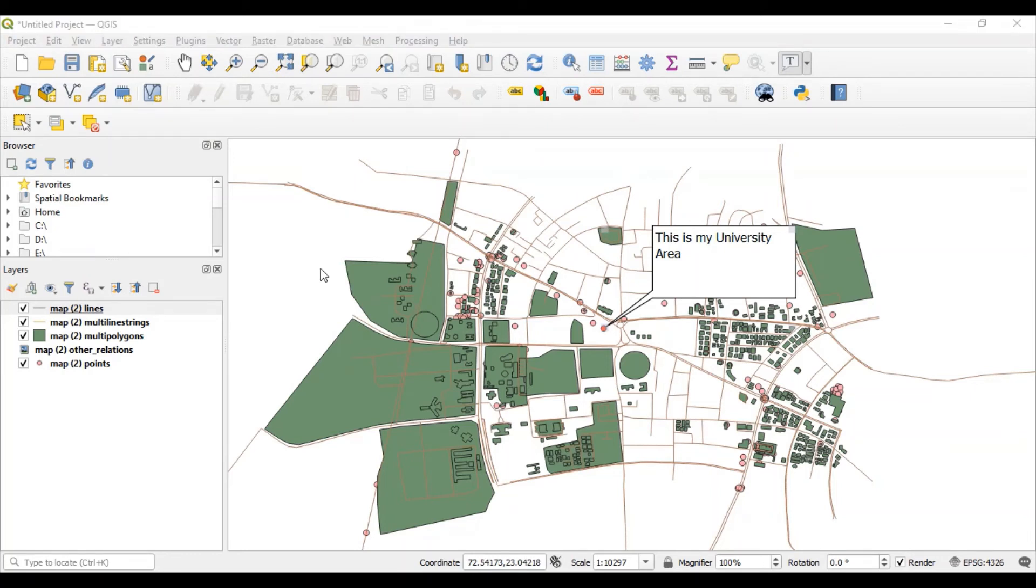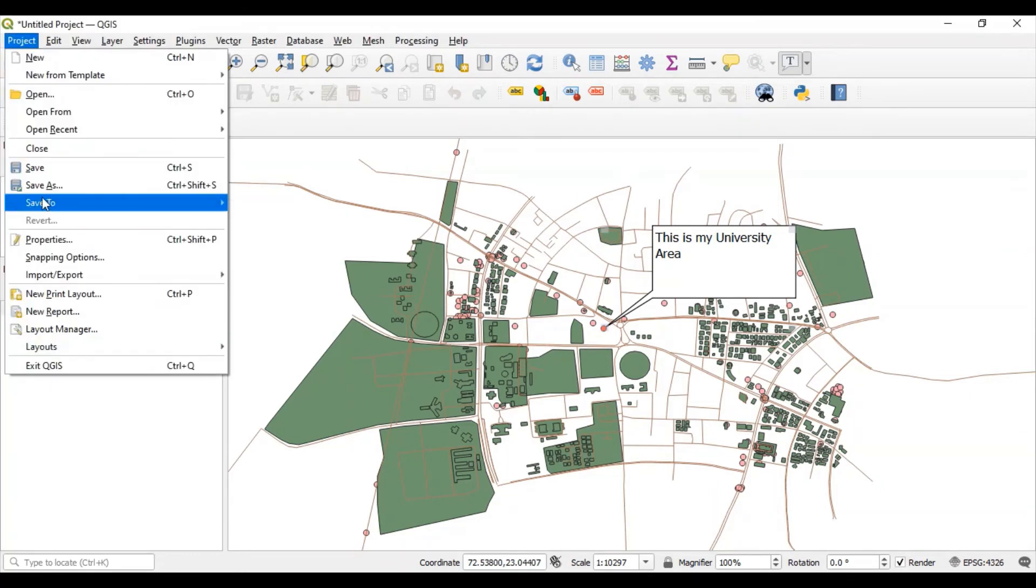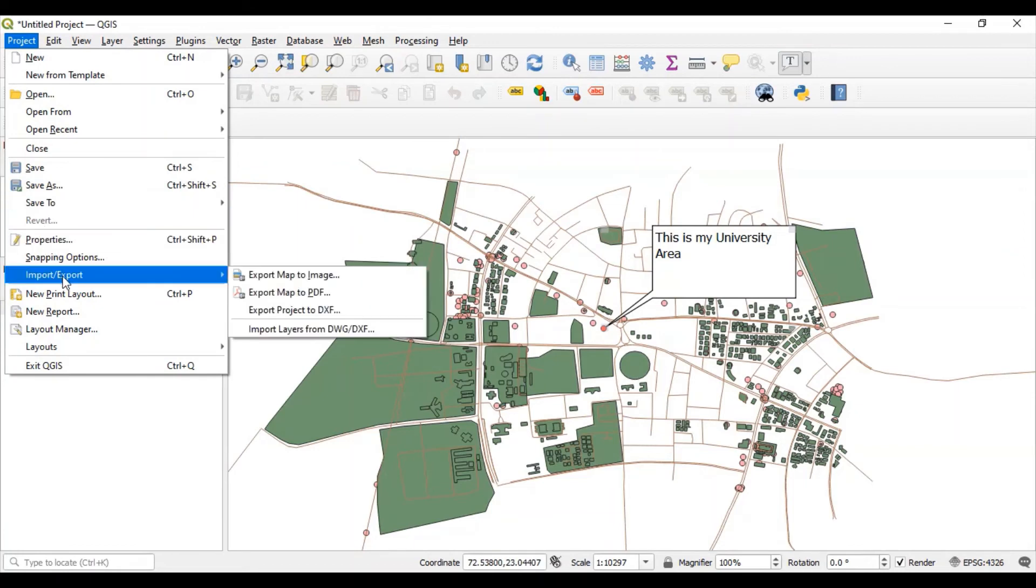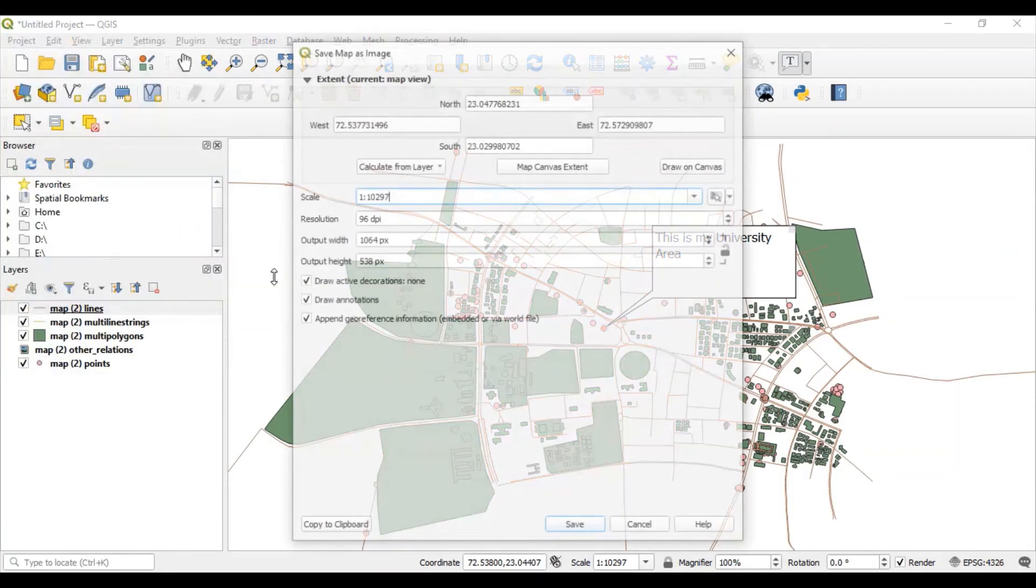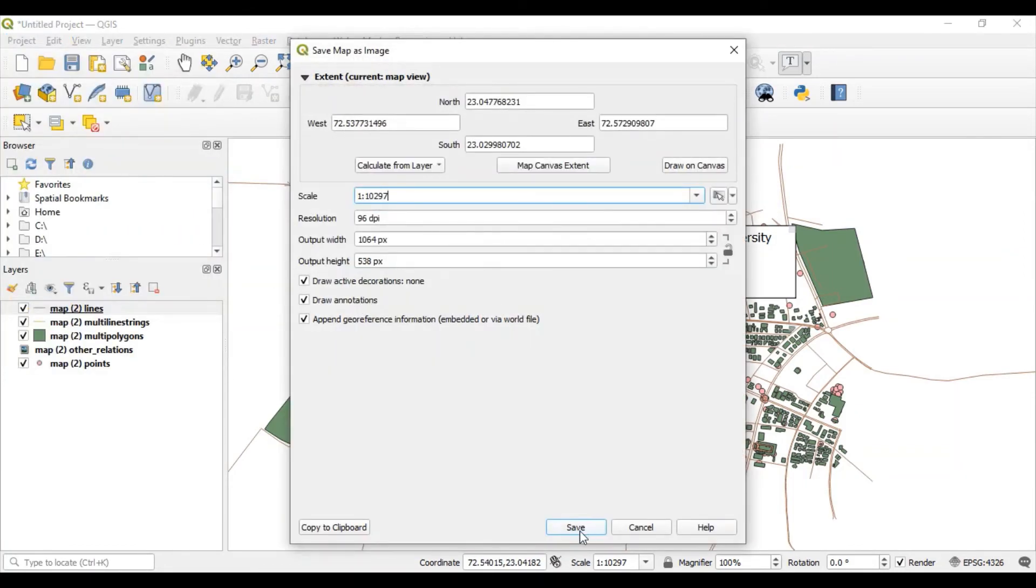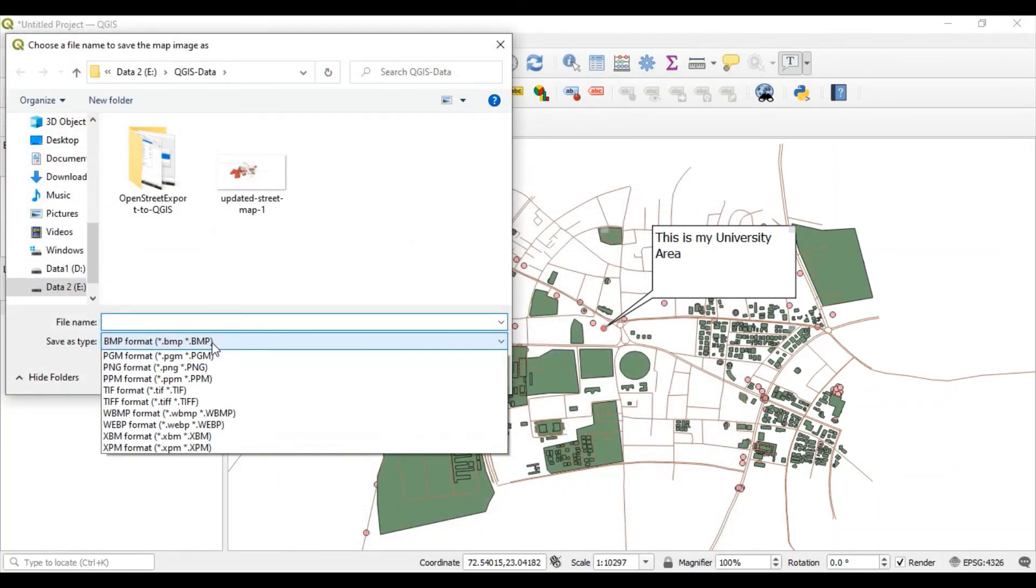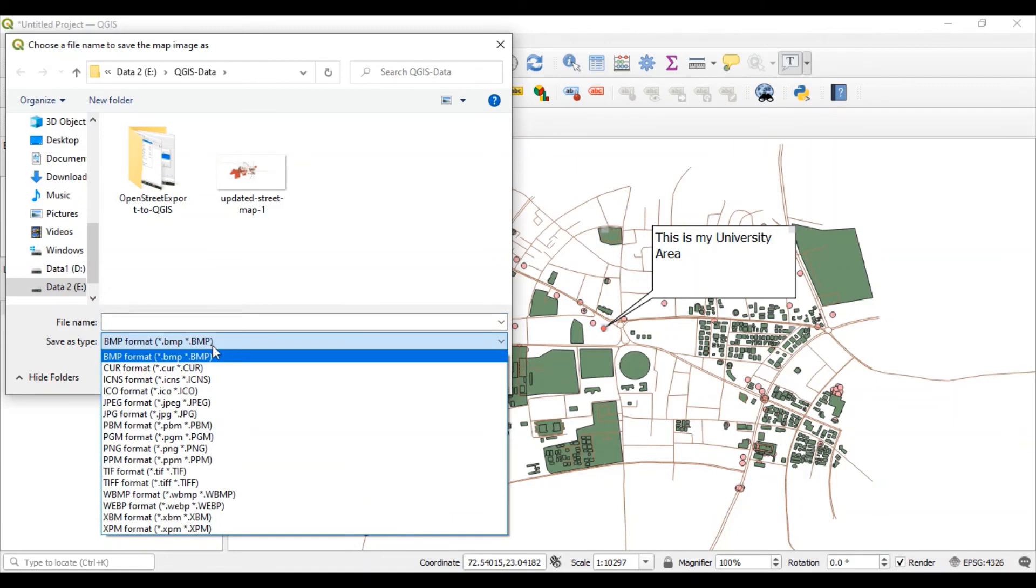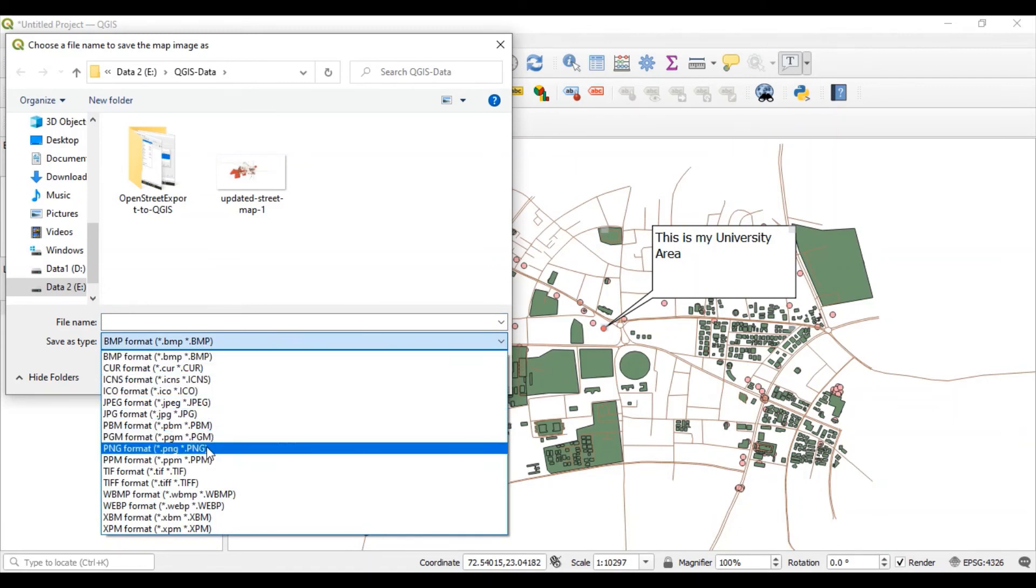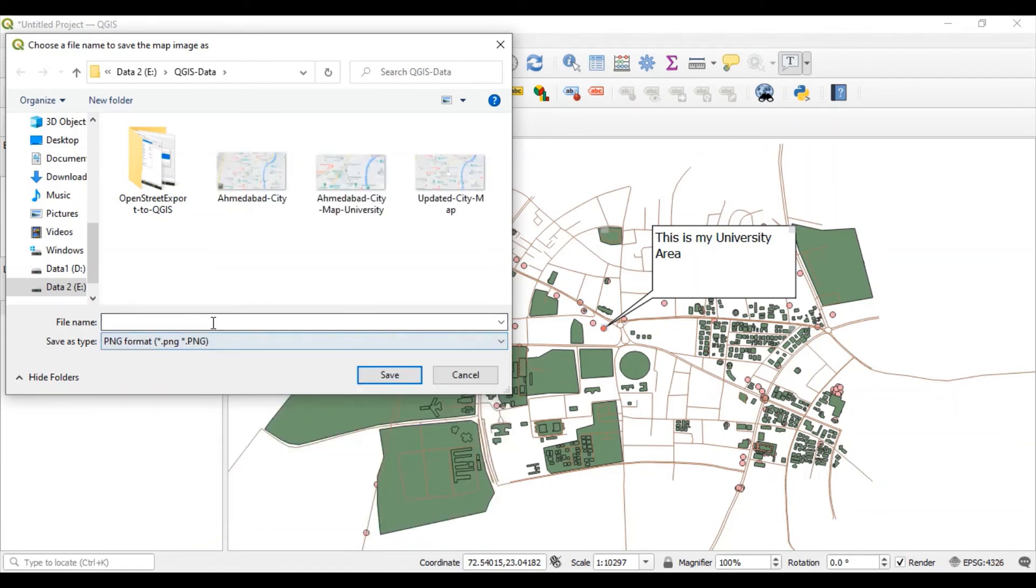You can also export this file in image format as you want, so just save this. Give the file name and select file type. Let's save this file as PNG file.